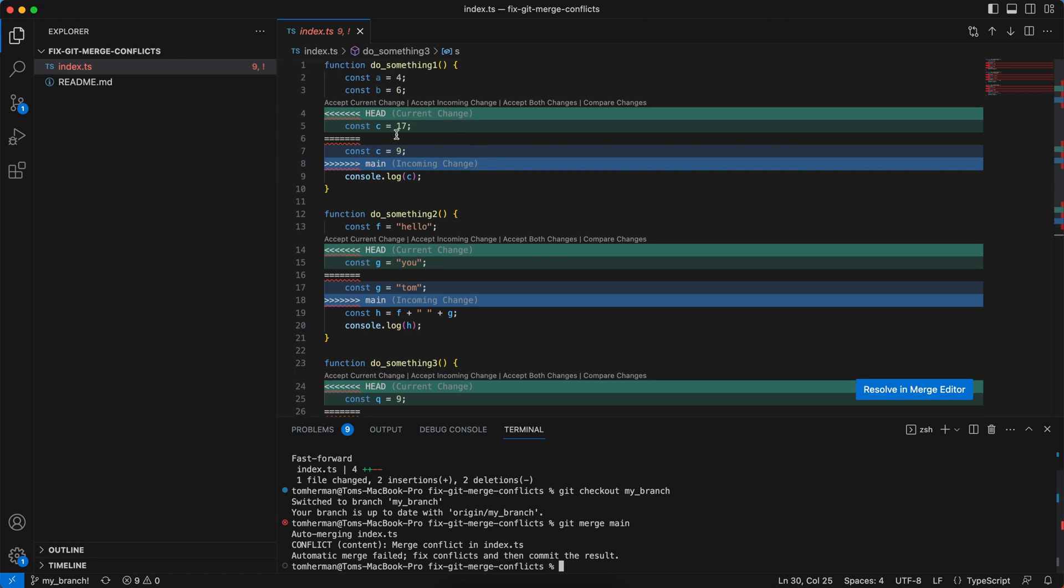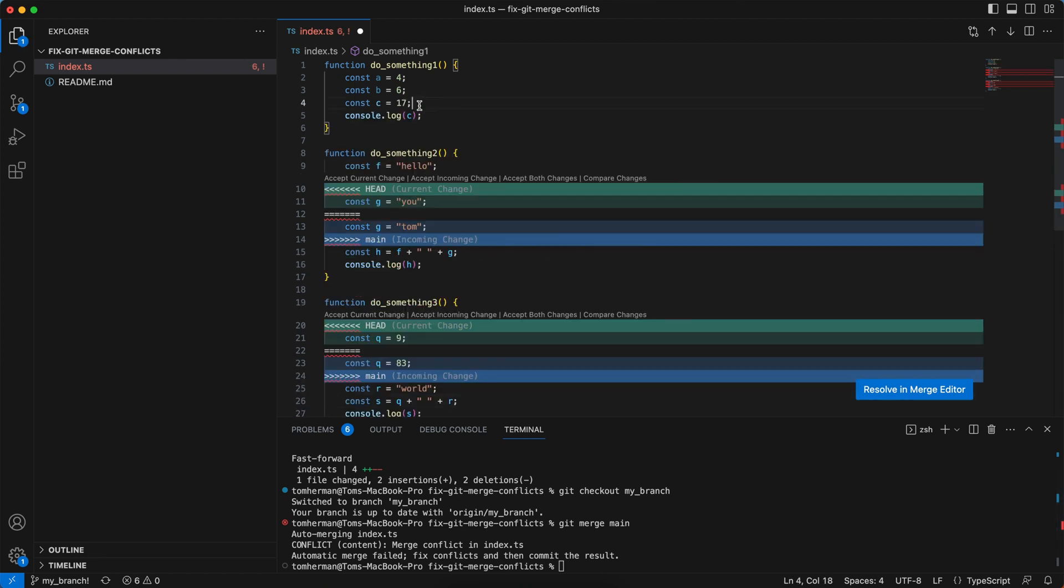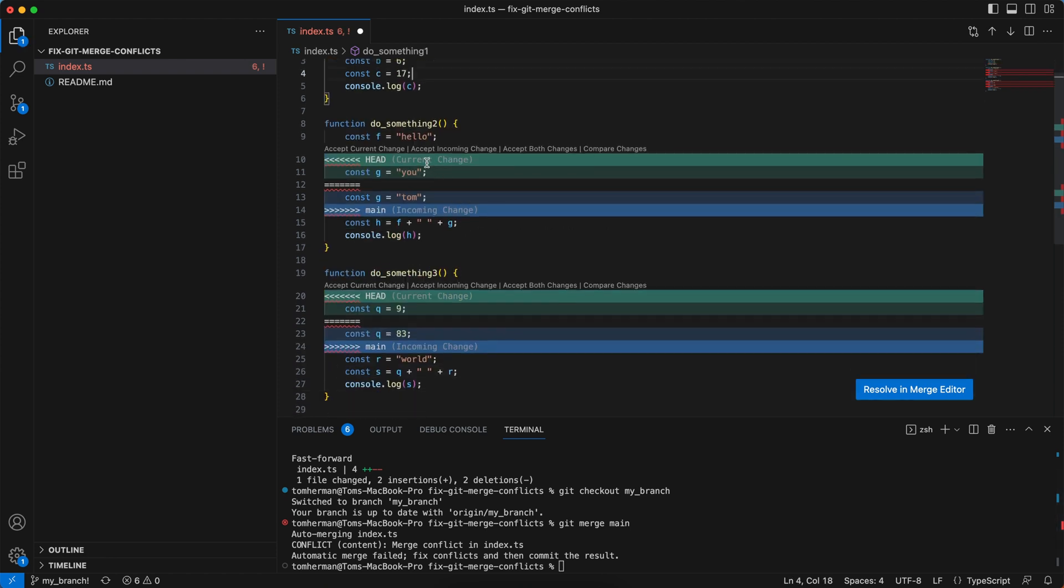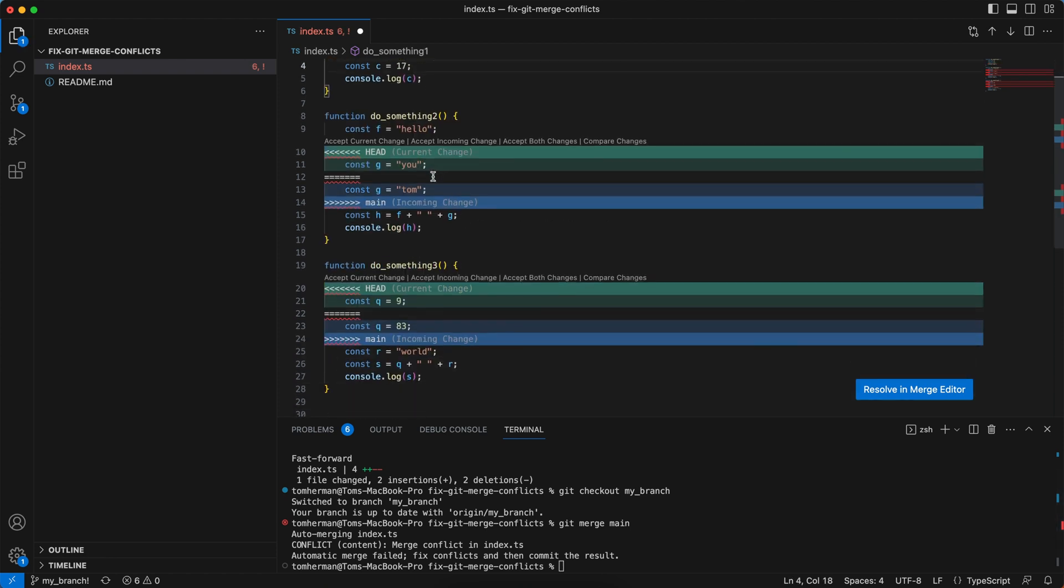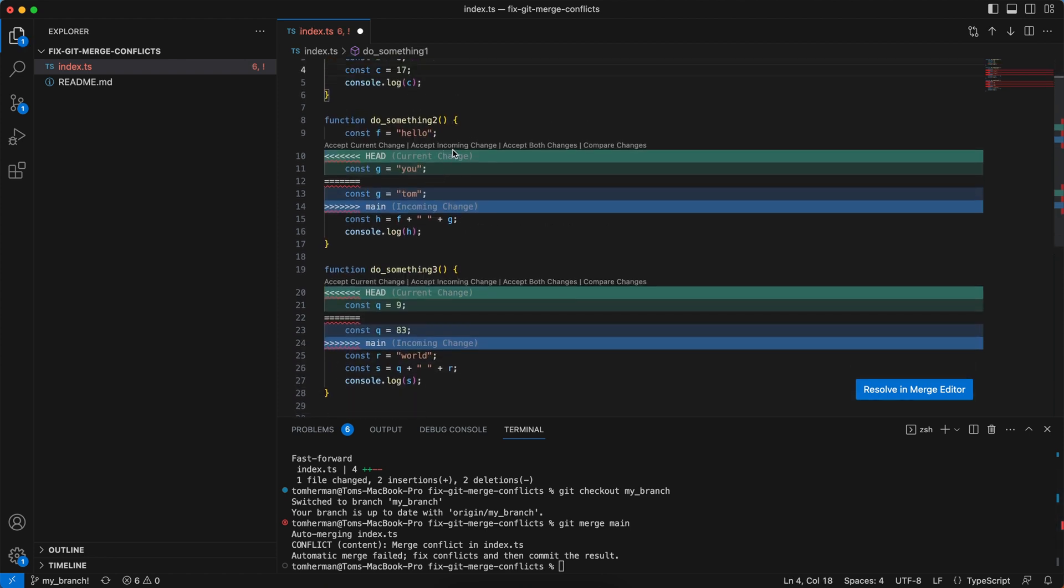So for the first scenario, or the first conflict, I want to accept my current change. I want to set C to 17. For the second function, I want to accept the incoming change. I want to set G to be equal to Tom.